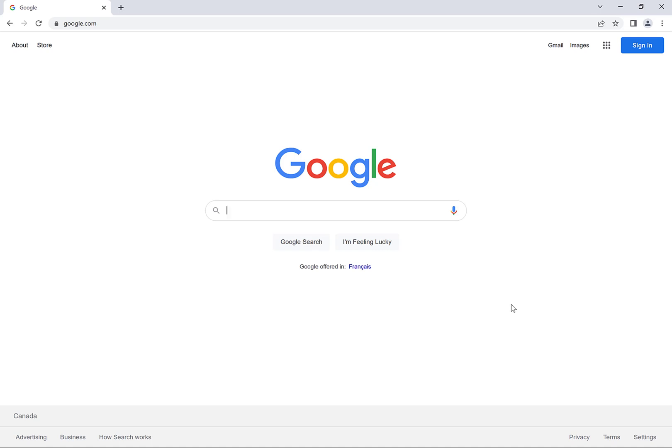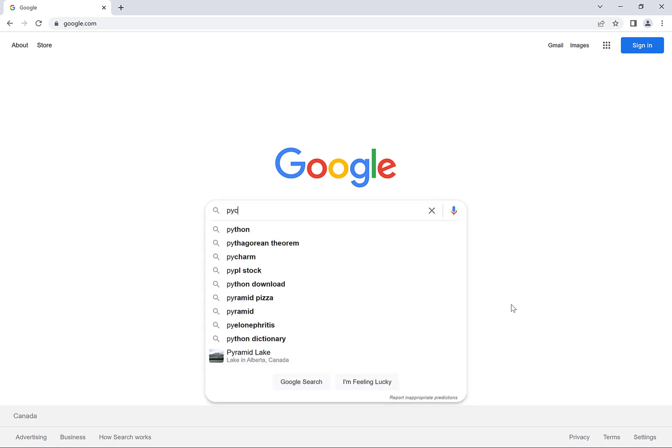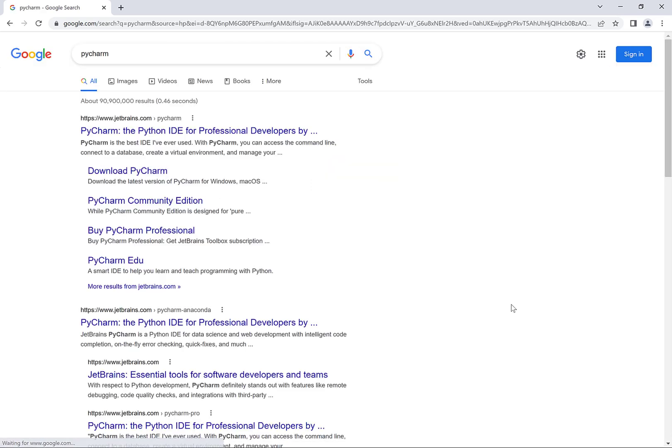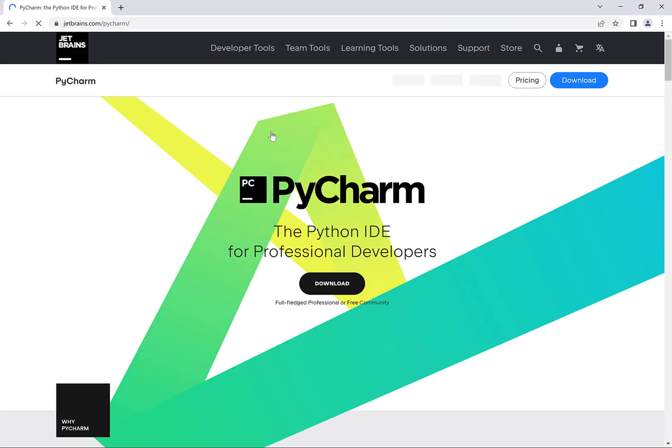In this video we're going to learn how to set up a Python development environment on Windows using PyCharm. The first thing we'll do is a Google search for PyCharm and then we'll click on the first link that comes up. Then on this page we'll click on the download button at the center of the page.